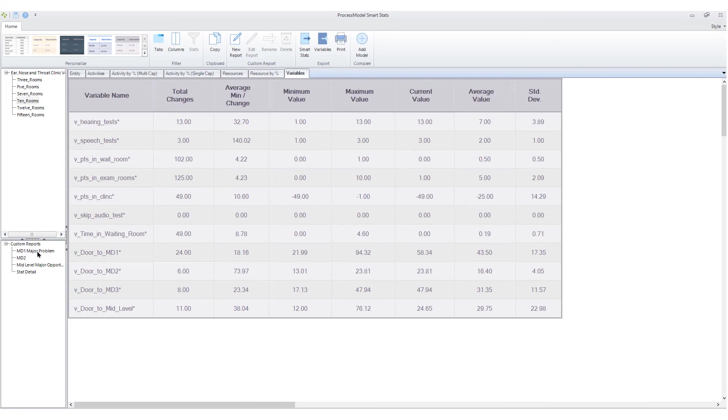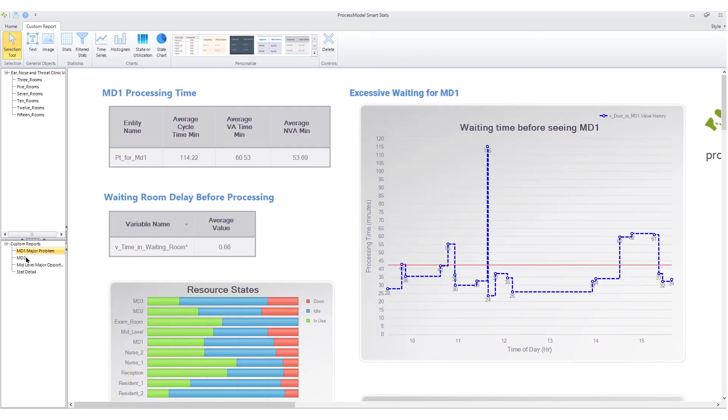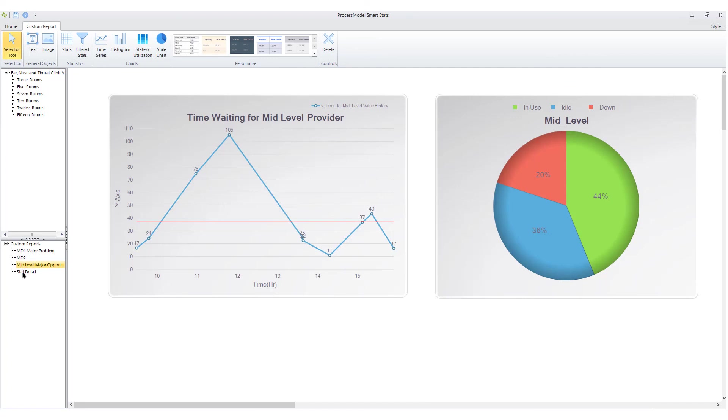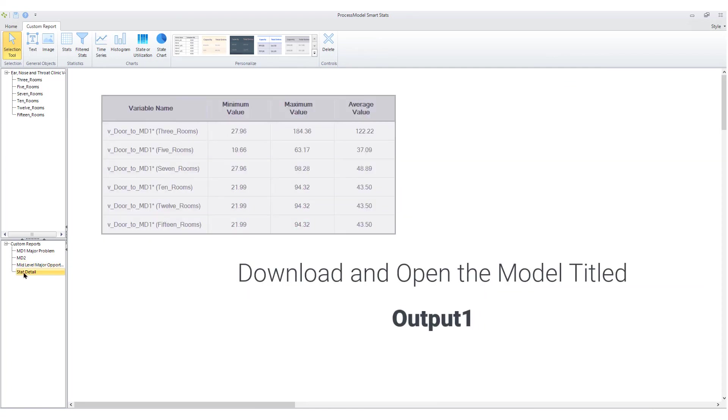Well, that's the basics of the output report. Now try smart stats for yourself. Download the model Output 1 and follow the instructions on the web page.